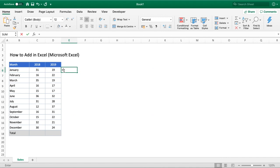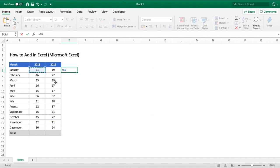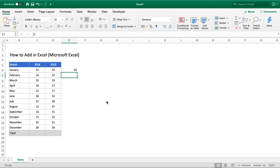We can simply add two together by doing our equal symbol and then selecting our first number which is in cell reference C6, holding down shift and finding our plus button on our keyboards, then selecting the second number of 19 and hit enter. You can see you've got the total of those two numbers combined.